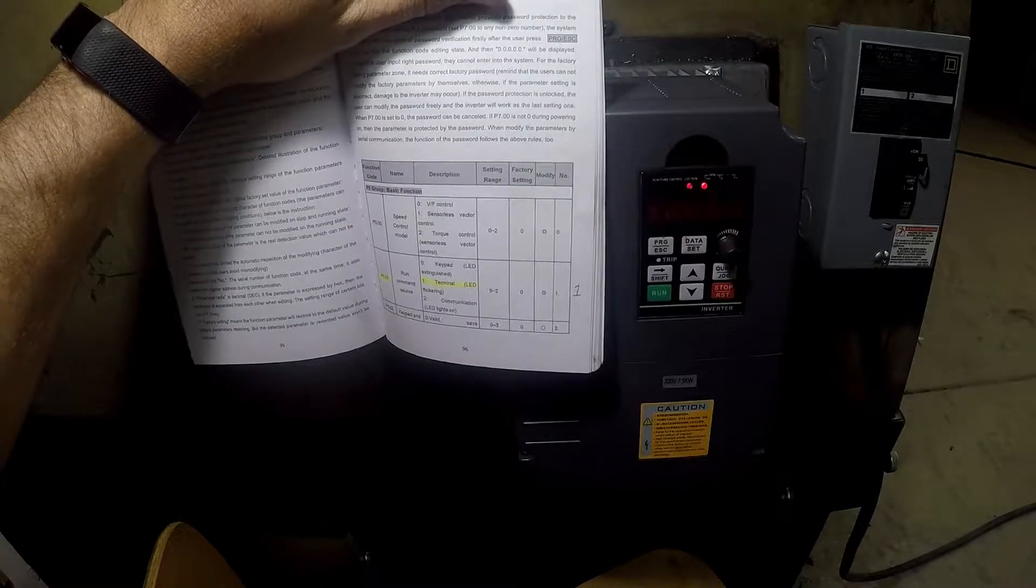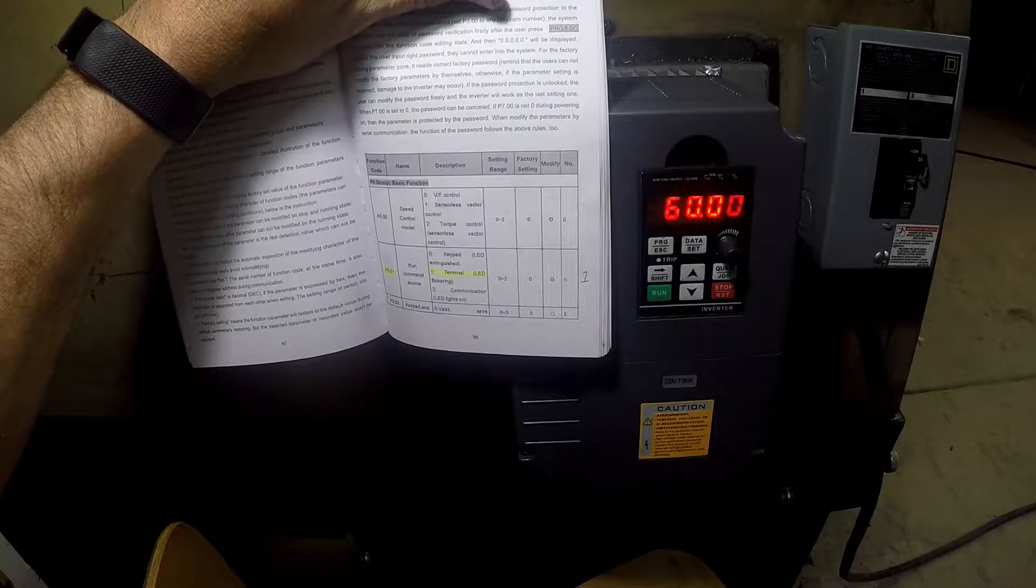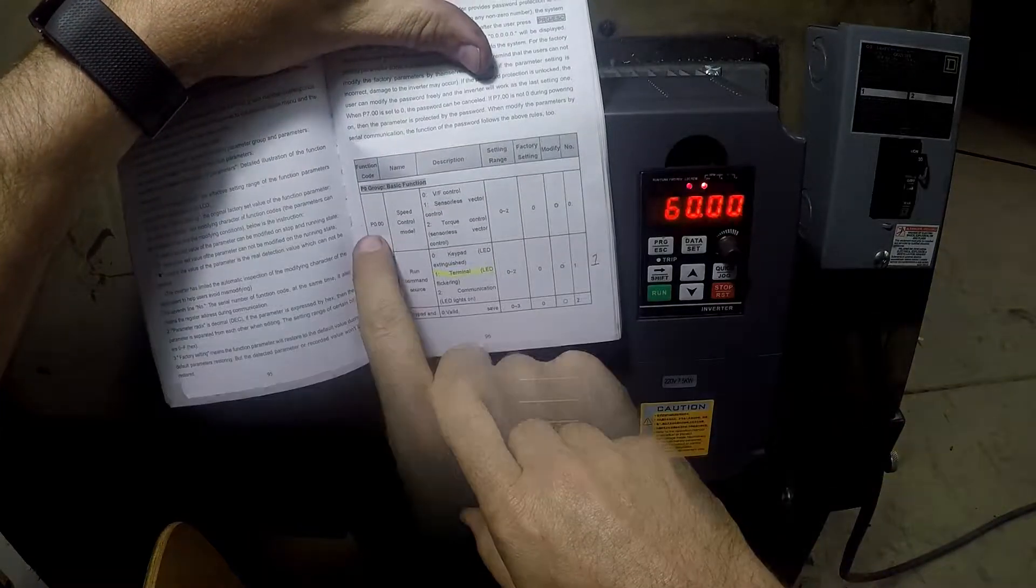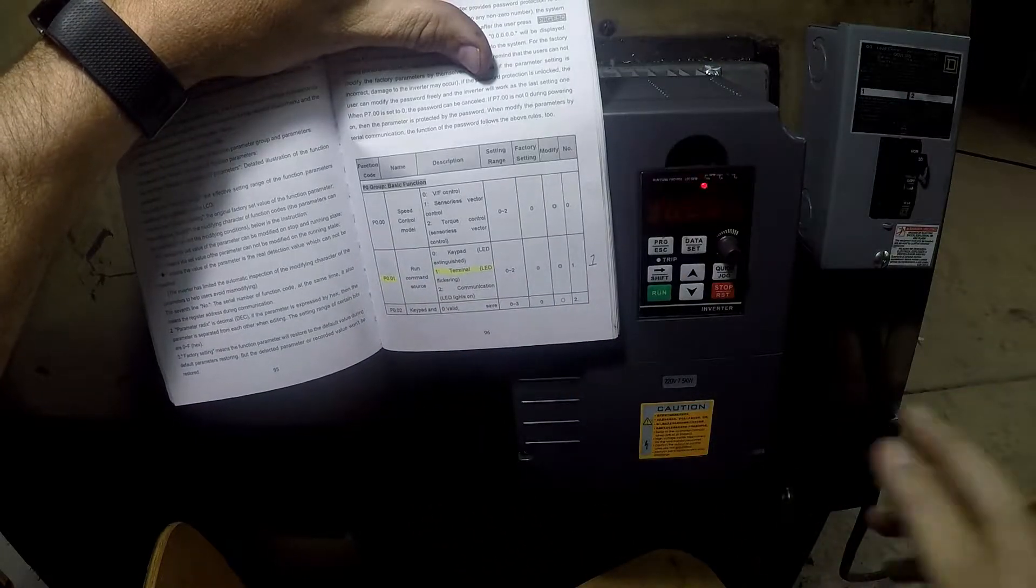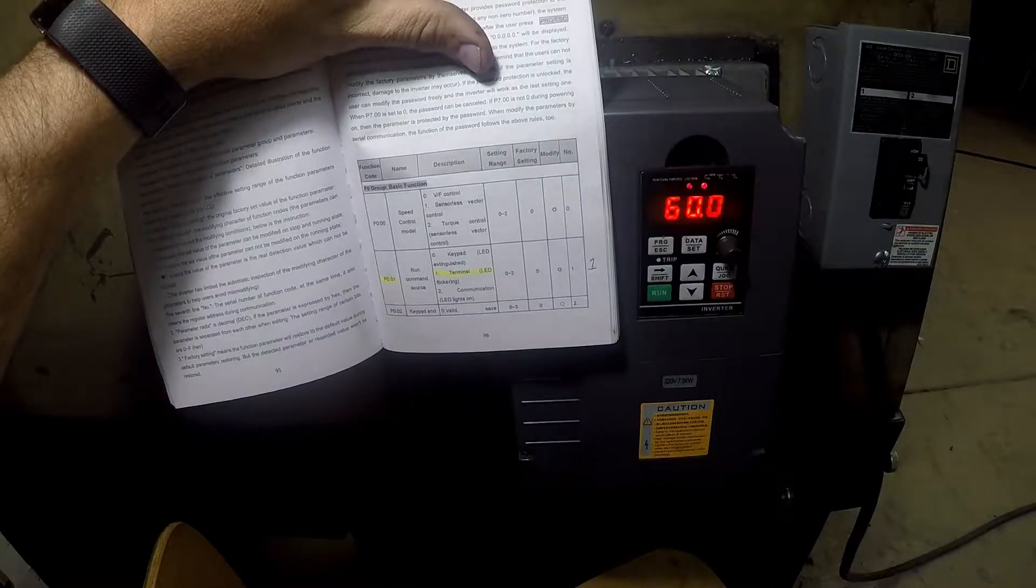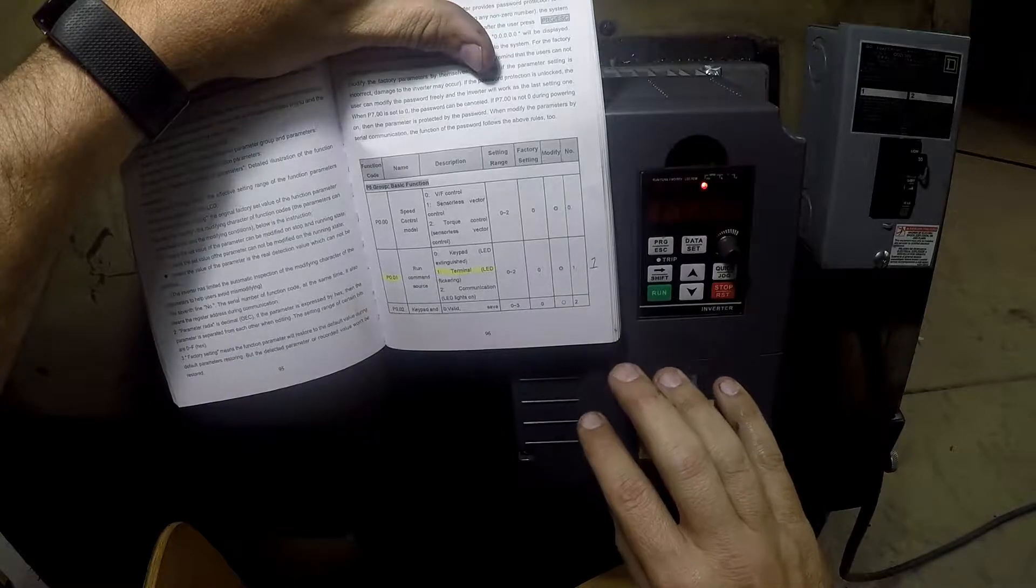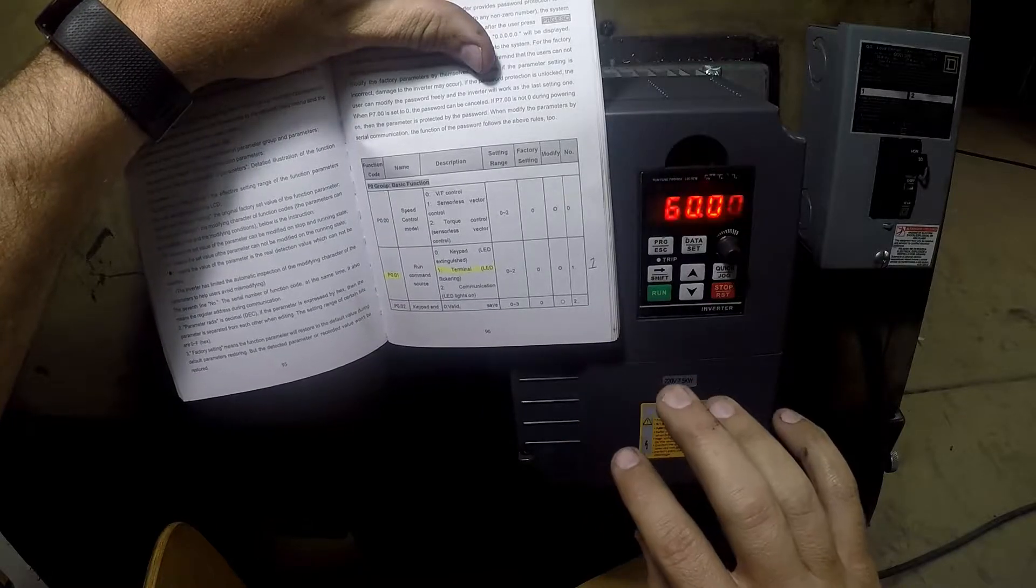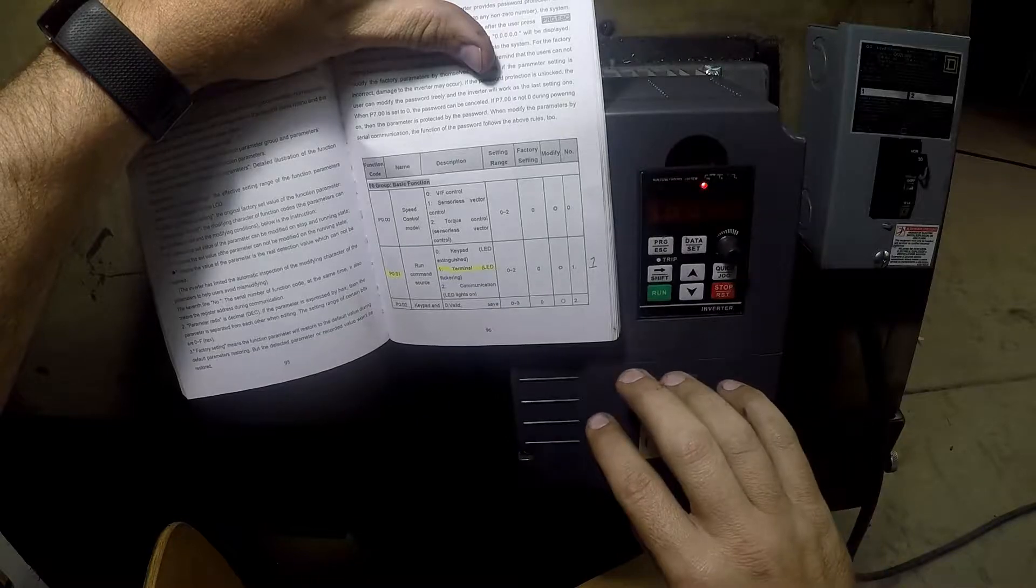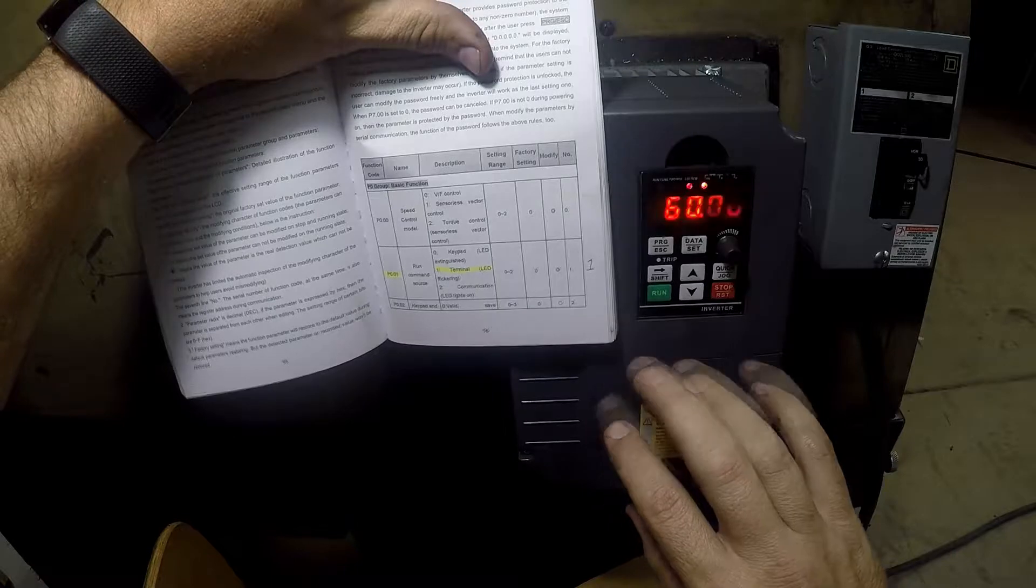I kind of quickly went through this in the previous video but I want to go into a little more detail now that I've actually figured out all the different configurations. In order to do this programming there's different sections - P0, P1, 2, 3, 4, 5, 6, 7, 8, 9, 10. There's really only a few sections that I'm dealing with since I'm really only using this as sort of a dumb single phase to three phase conversion. I'm not using it for speed control or any of that other stuff, at least not yet.